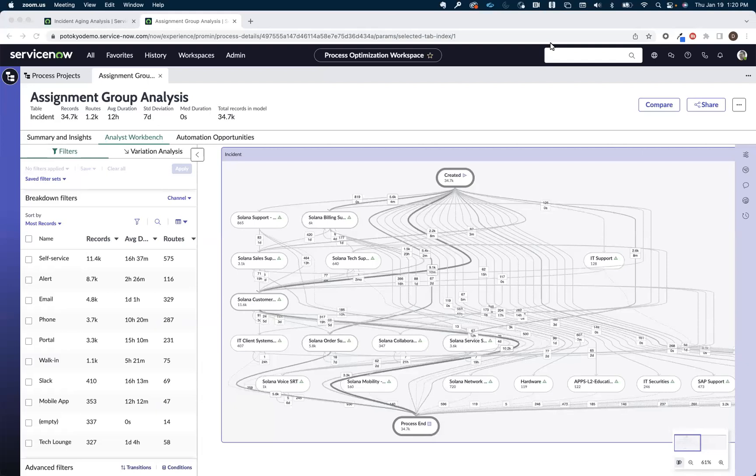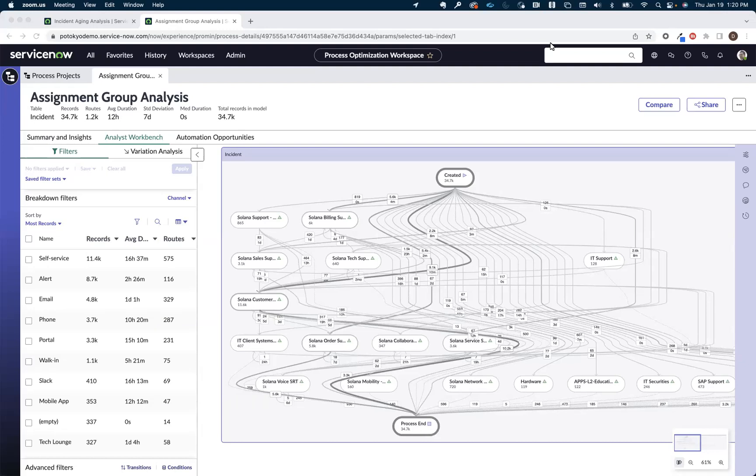This short video is part of the process optimization use case series where we'll focus on different techniques to identify process inefficiencies, non-conforming activities, and improvement opportunities.